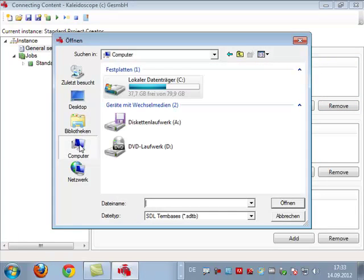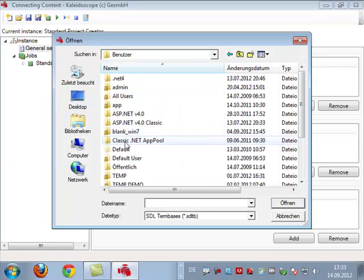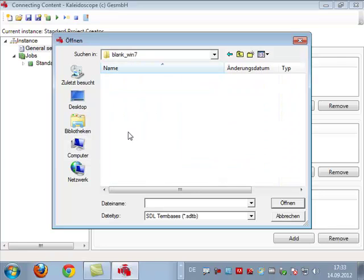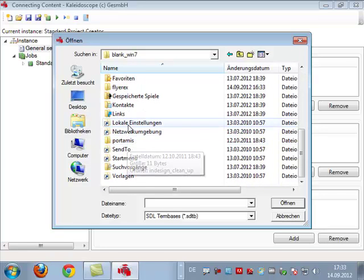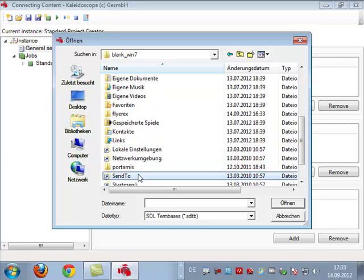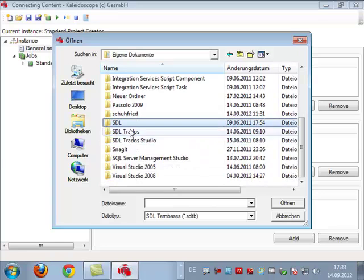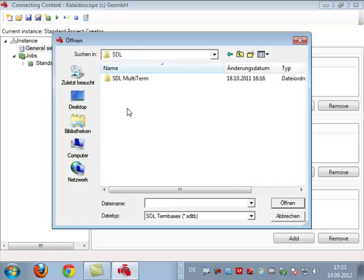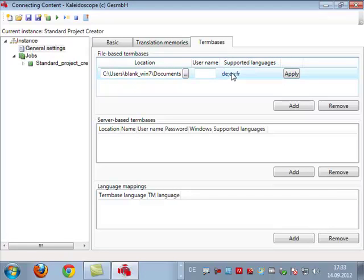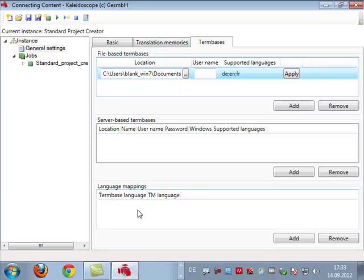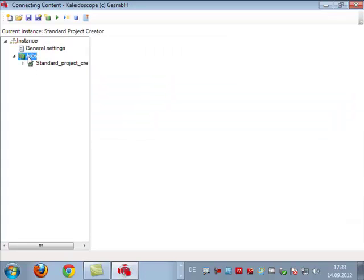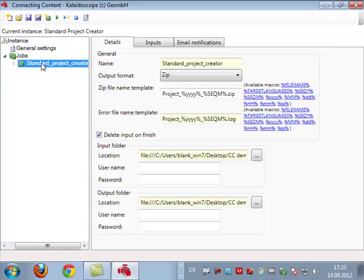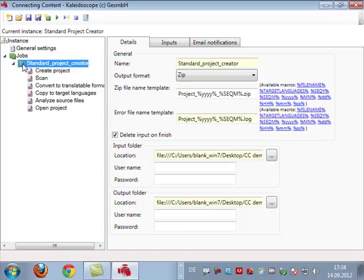We also support server-based translation memories and of course we also support term bases. What I'll do is there is no term base in here yet so I will just add one now. Let me see if I can find the SDL sample term base that always gets installed along with Studio. It should be somewhere here in documents. There we go, SDL MultiTerm samples. Here we have a term base and once we click on apply it will read the languages that are in this term base. We also support server-based term bases and we can also map languages in case you have different names of your languages in different terms.